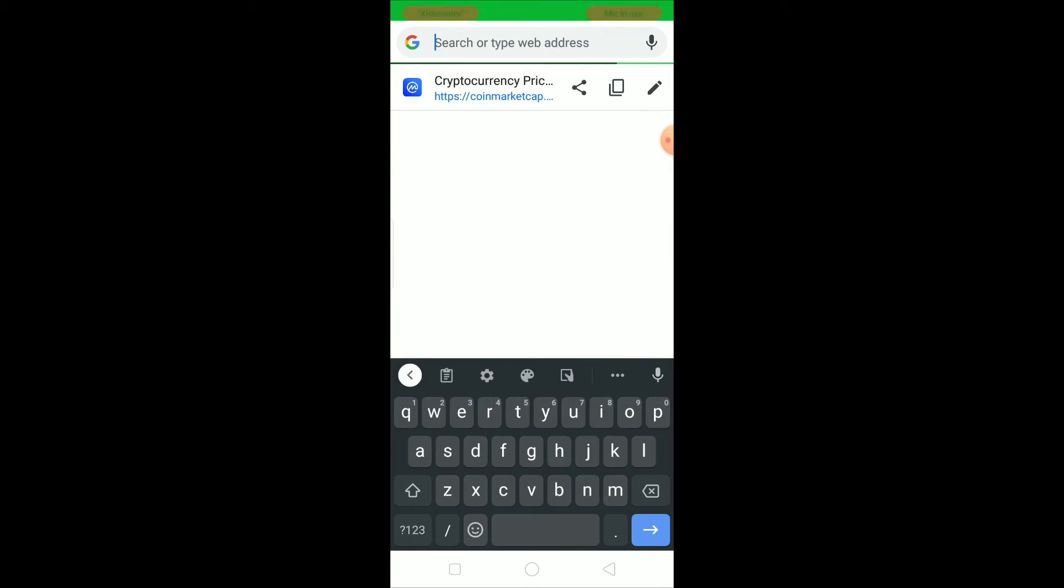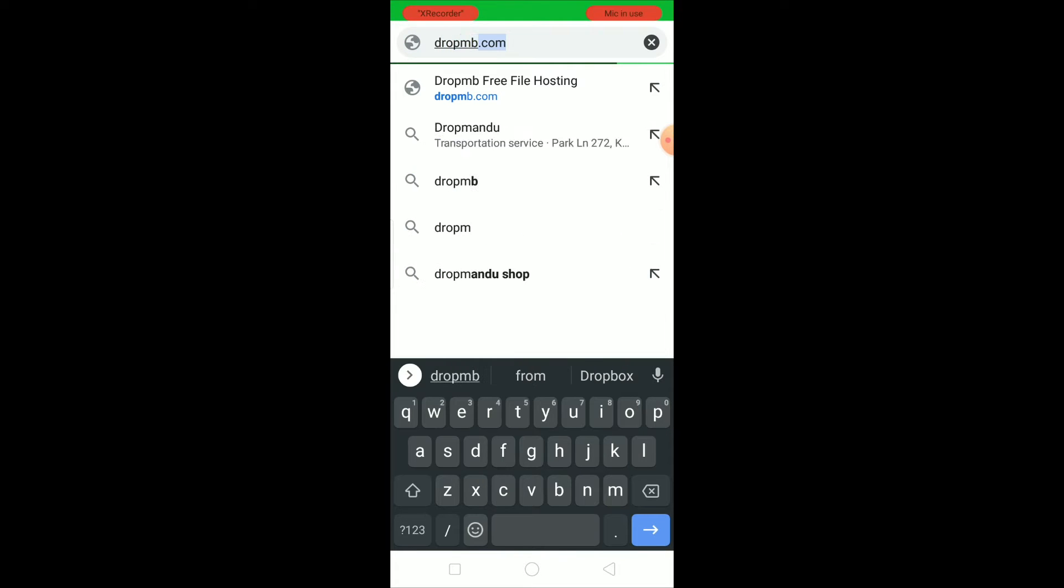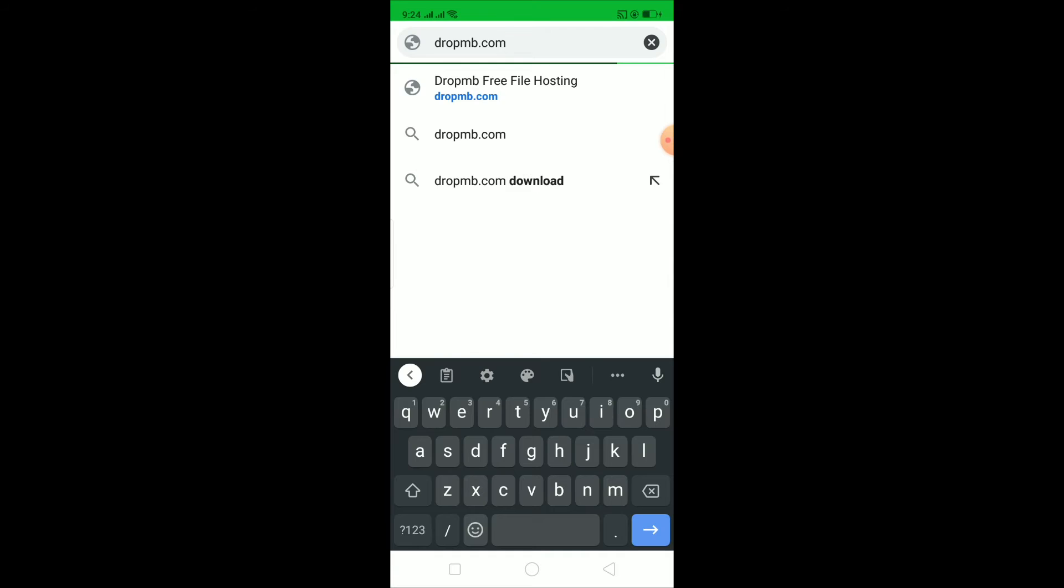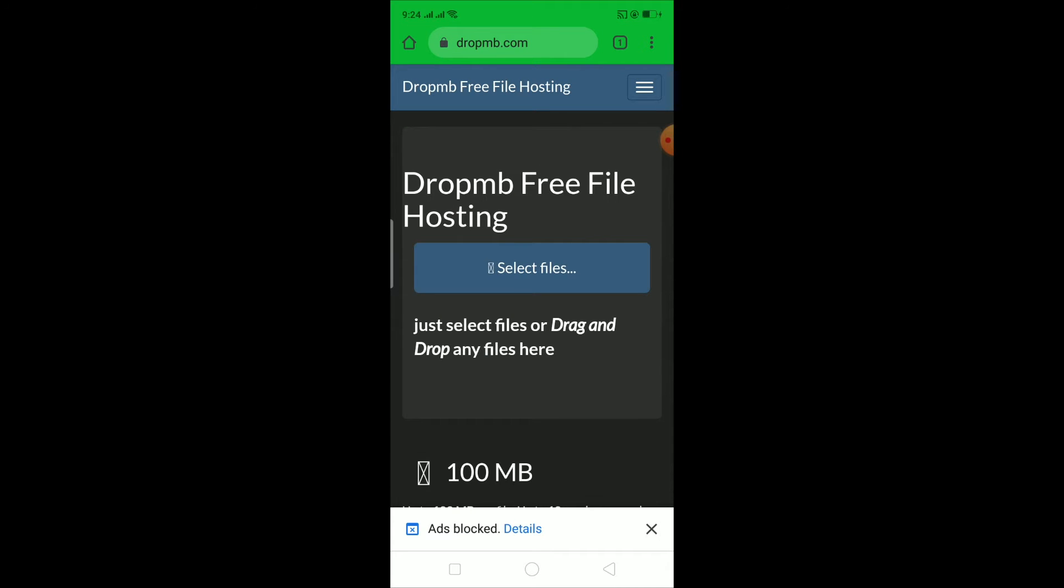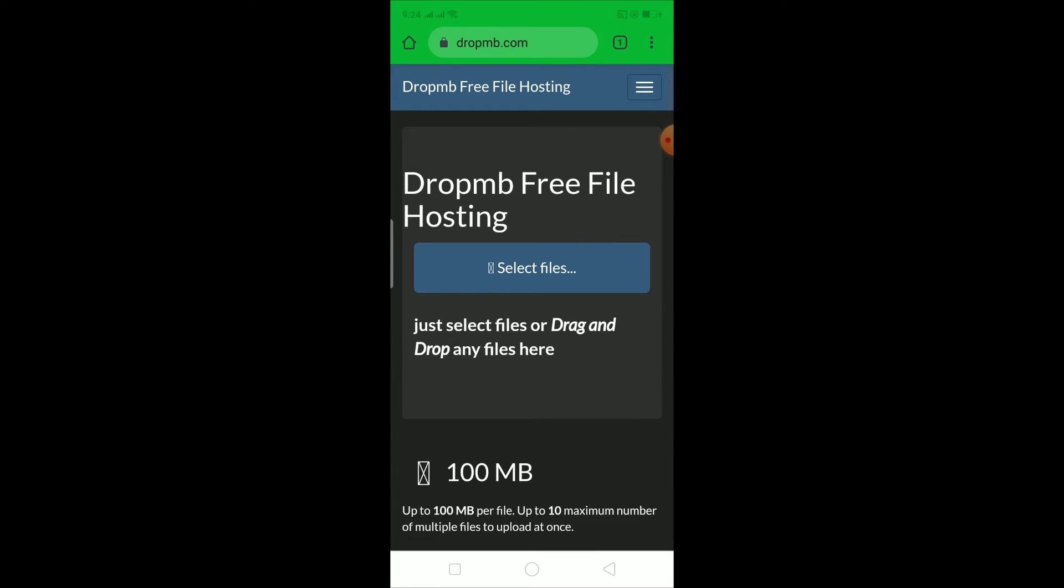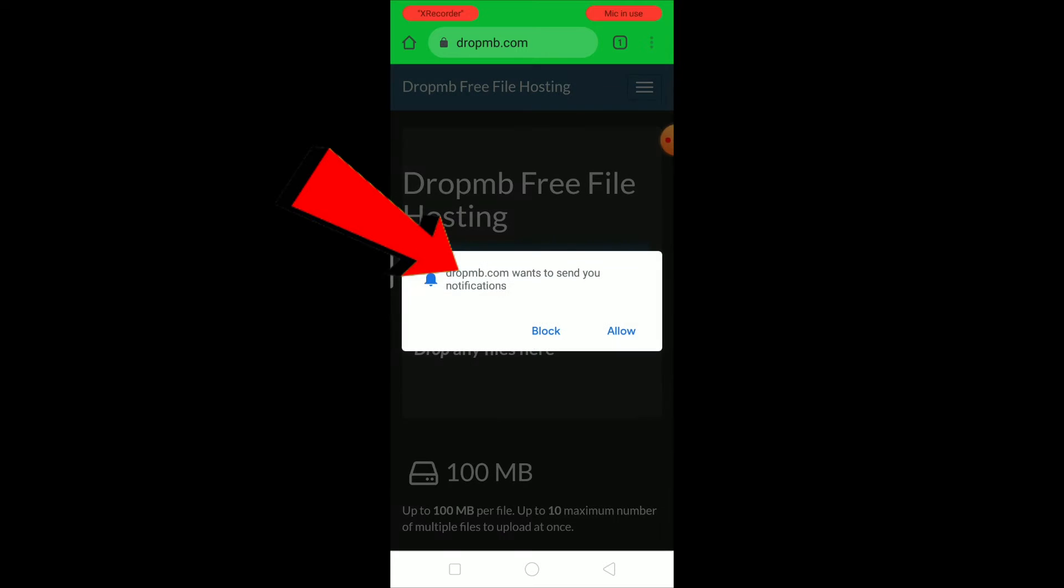Once you're in your Chrome, you want to search for this website called dropmb.com. You want to go to this website. After you're in this website, you want to click on where it says select files, click on select files.